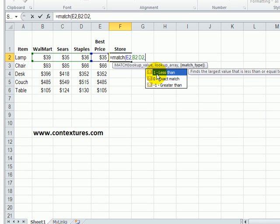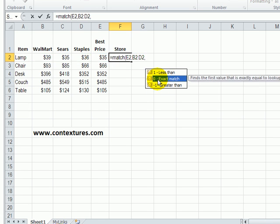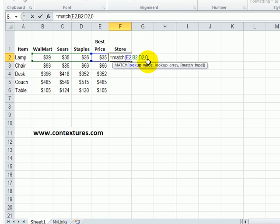Not something that's less than or greater than what we're looking for. We want an exact match. So I'll double click on that, close the bracket.